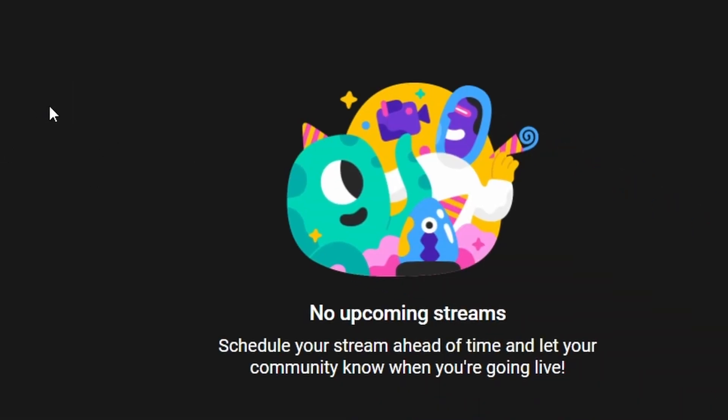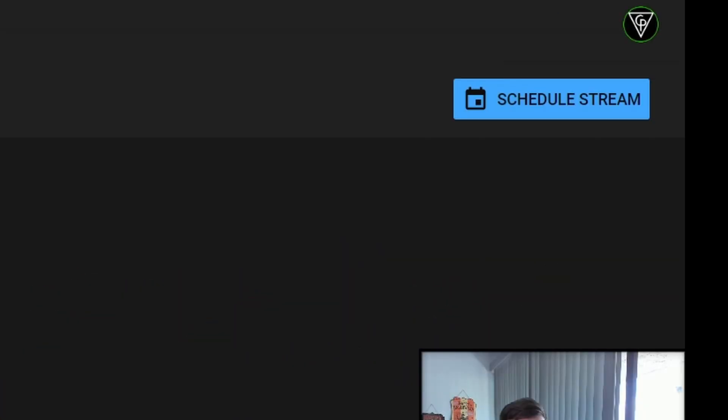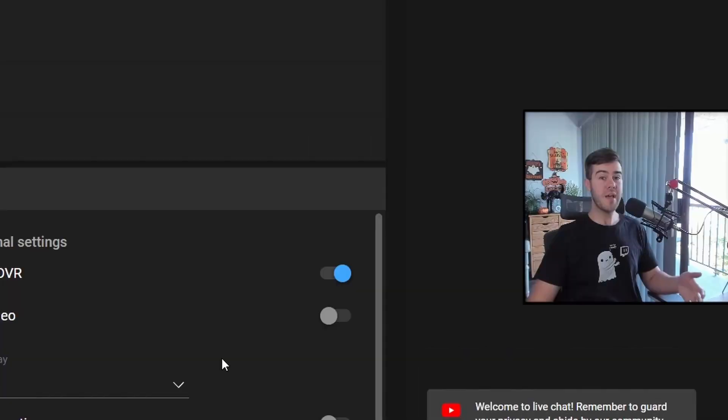Then you have your manage tab where you can go and set upcoming streams. So if you want to stream tomorrow and you want to let people know about it, you can schedule a stream here with this little button.